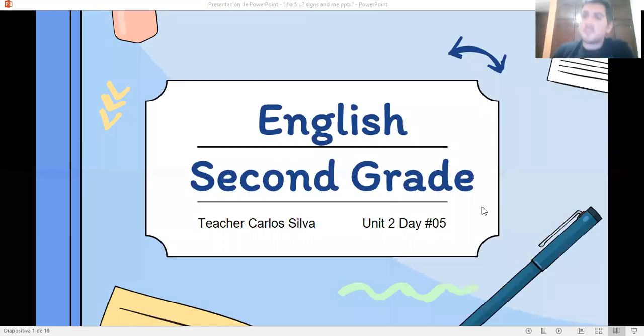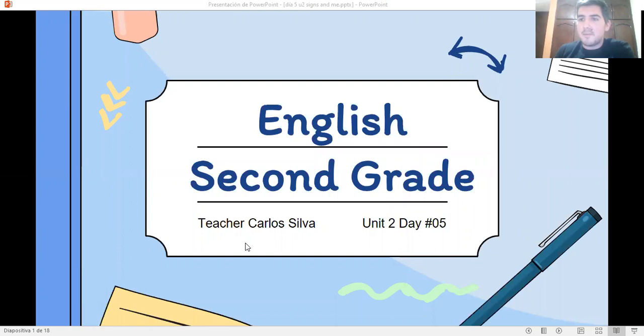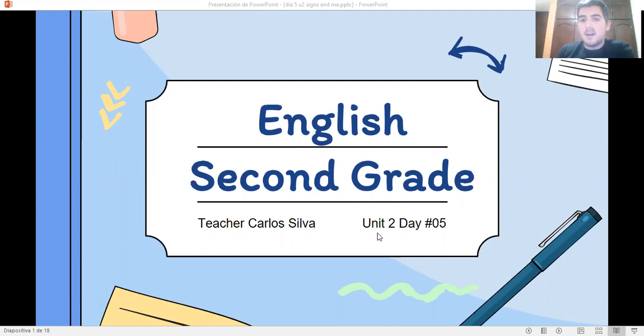Good morning, students. Welcome to your English class. My name is Carlos Silva and I am your English teacher. This is day number five. Are you ready to learn English? Let's begin.